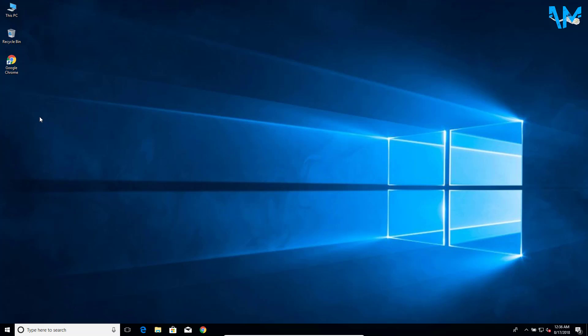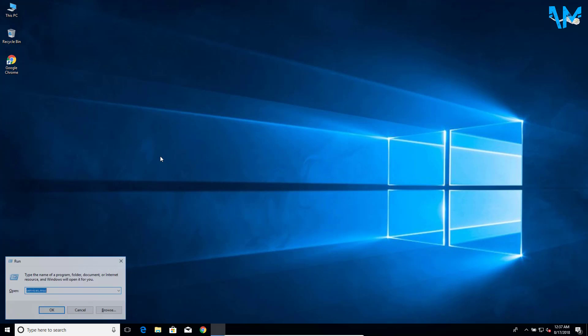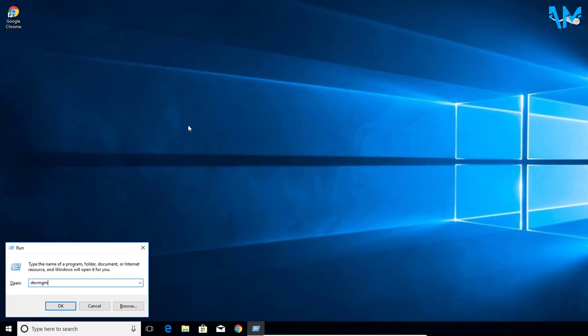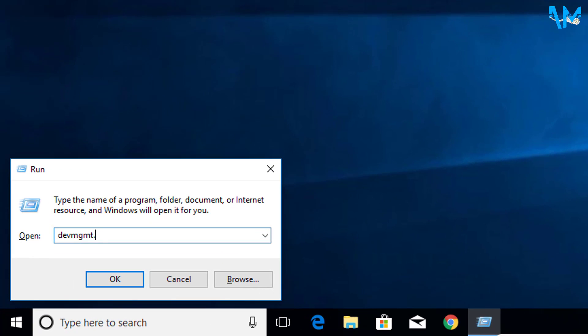how to do this. To check the installed driver on your computer, first go to Run by pressing Windows key and R key on your keyboard. Now you can see the Run dialog box. Here type devmgmt.msc and click OK.